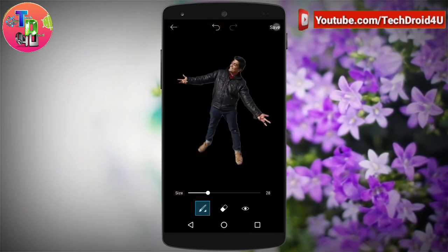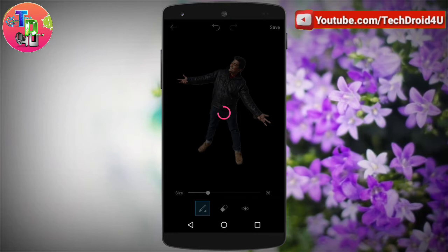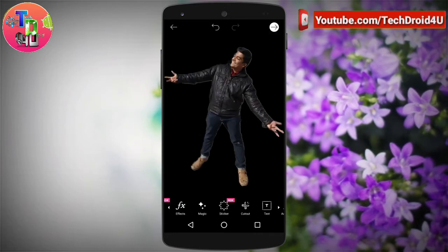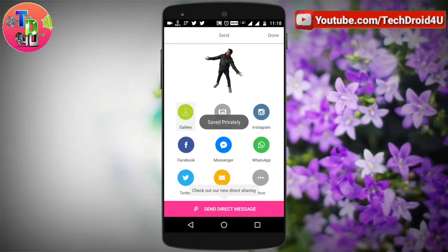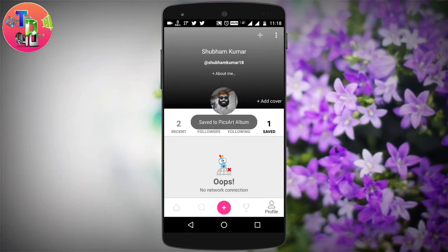After completing it, click on the save icon on the upper right corner, click on the arrow, and click Save to Gallery.